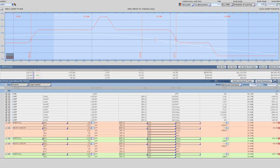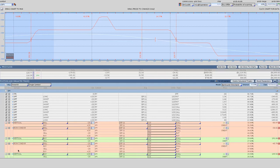In Thinkorswim, do you know how to compare two different risk profiles in the Analyze tab? Let's say you have this type of position on, and you want to compare the impact of this vertical or that vertical being added to them.